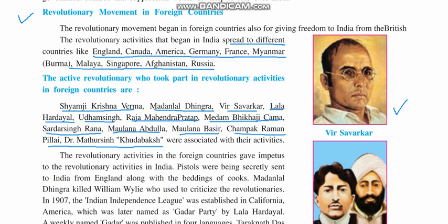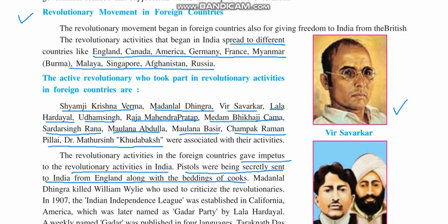The revolutionary activities in foreign countries gave a great boost to the movement. Pistols were being secretly sent to India — weapons were sent from England hidden inside the beddings of the cooks. They were hidden inside pillows and mattresses. At that time, the main way of coming to India was by ship, which took a very long time, so people used to travel with their own beddings. That is how pistols and other weapons were hidden so that the British would not be able to find them.